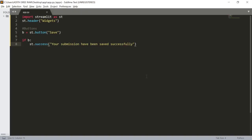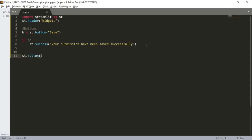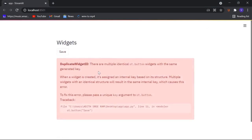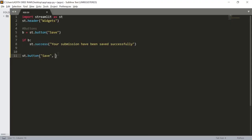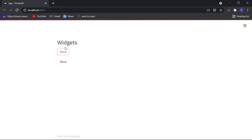We can also create multiple buttons, but if you use the same named button again and again it will result in an error. To overcome that we need to use a parameter named 'key'. Let me show you — if I create another button with st.button and give it the same name 'save', we get an error: 'duplicate widget ID', meaning both buttons have the same key. To fix this error we use the 'key' parameter and pass a new key, like 'new_save'. Now we have two buttons and the first one shows the popup message.